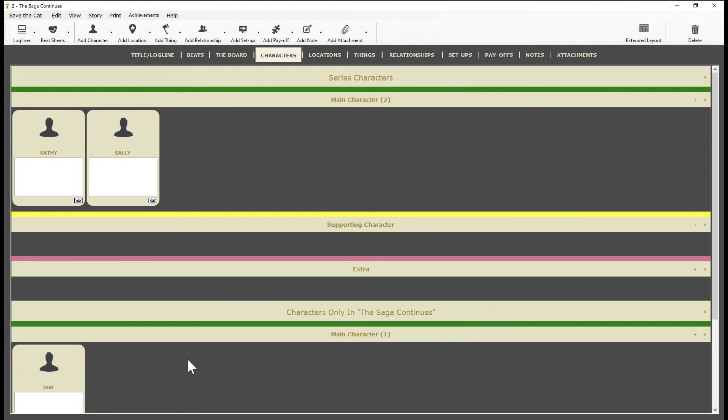Now everything I just demonstrated also applies to locations, things, relationships, setups, payoffs, notes, and attachments. So I won't repeat it for those sections.